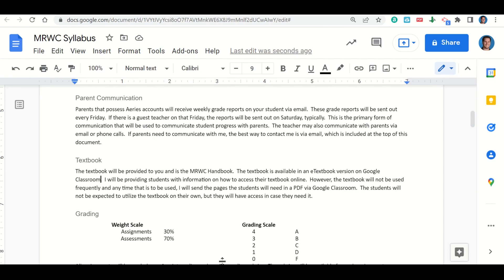The textbook for you is available via Google Classroom. You can access that anytime you need to. However, we don't really use the textbook per se, because everything is done in Google Classroom — all of your notes, all of your example problems, and your actual assignments will be available in there as well. So you don't necessarily need the textbook, but it is available for you in Google Classroom.